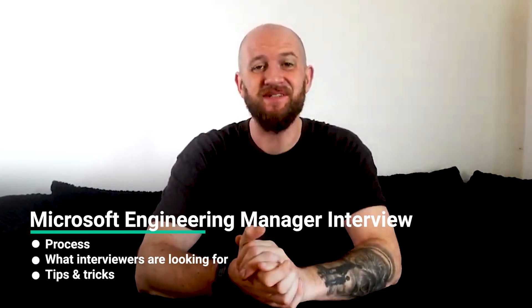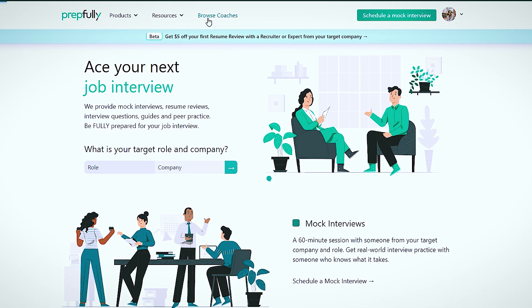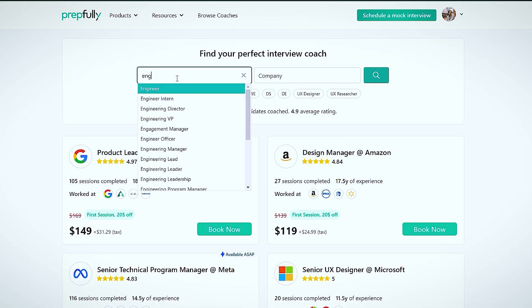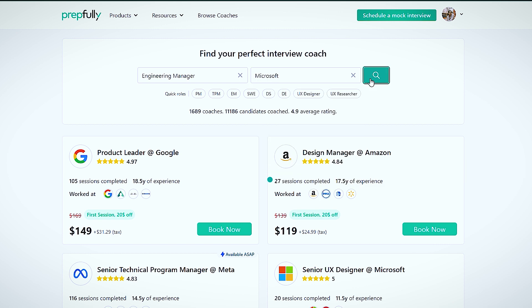Hi everyone, I'm Johan and I'm going to be talking about the Microsoft engineering manager interview process. At the end of this video you should have a good understanding of the process itself, what interviewers look at, and a bunch of tips for each round. Quick intro: I'm from Prepfully. This video has been put together by Microsoft engineering managers who are also interview coaches on Prepfully — they've coached hundreds of candidates through the process and can be booked directly on the website if you need more personalized guidance.